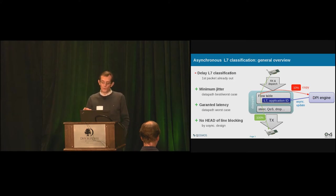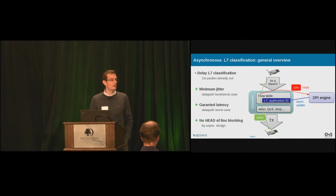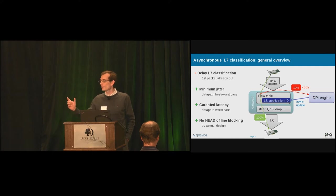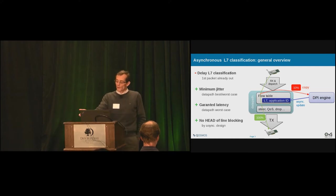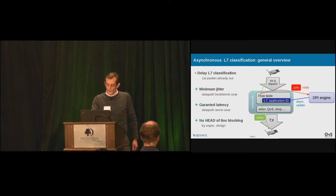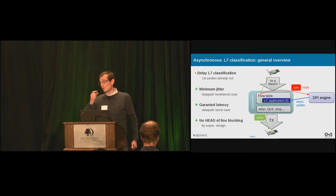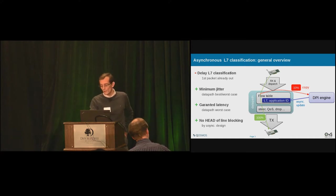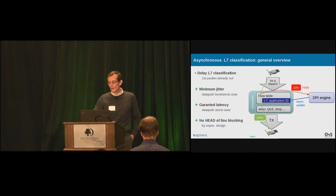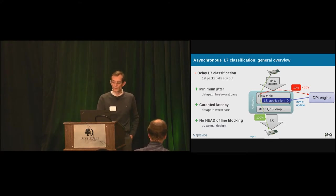So you need to have a special value in the flow table saying, okay, for this given flow, the classification has not been done. For instance, DPI is working on payload. So no payload, no DPI. So after the TCP handshake. So at the beginning, the application ID is zero. Until it has been changed to something saying, okay, I'm classified. So you need to send a copy of the traffic to the DPI engine. And the DPI engine will do the analysis asynchronously and push back the result in the flow table.